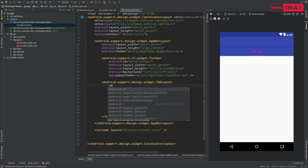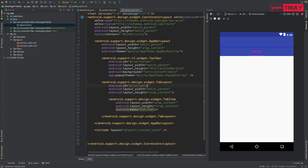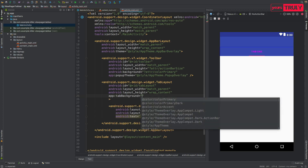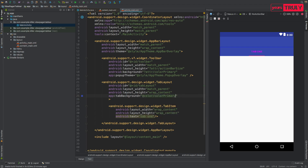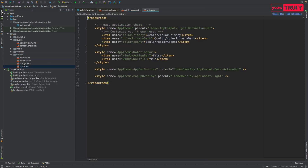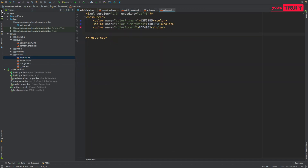Give the TabLayout an ID of 'tab_layout'. Before adding tab background or colors, let's add some colors to our color resource file. Go to your values folder and in colors.xml, add some color names.